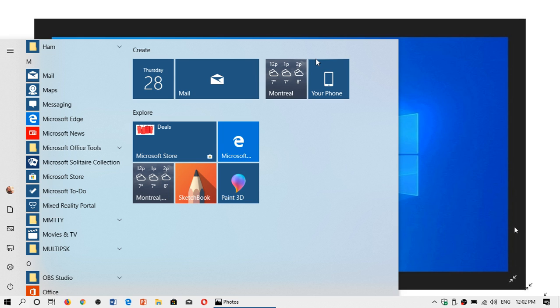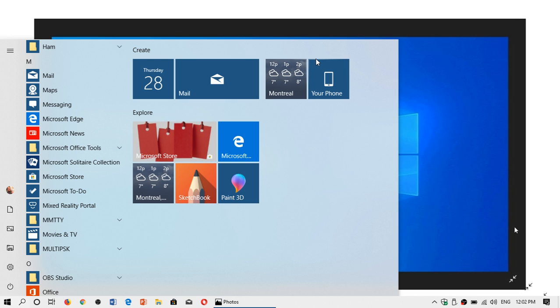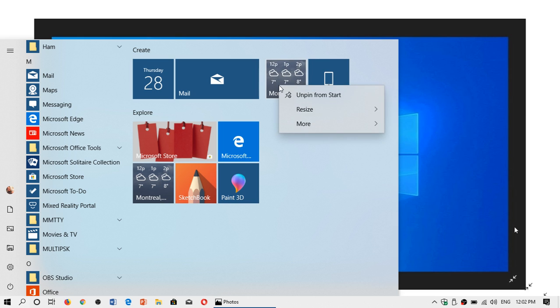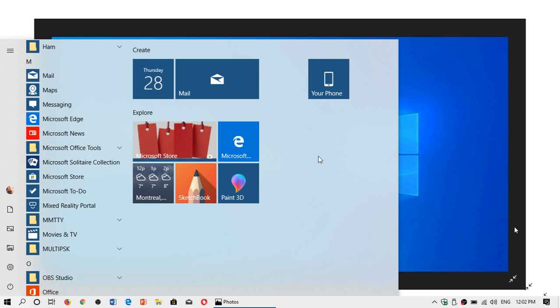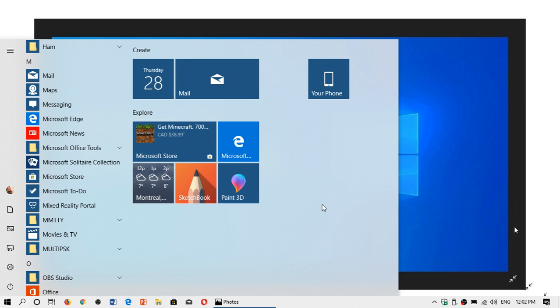Before, you had to actually unpin each app within the group before you could actually remove the group. Now you can just unpin the group and it's as easy as right-clicking and just unpinning from start either the group or not.